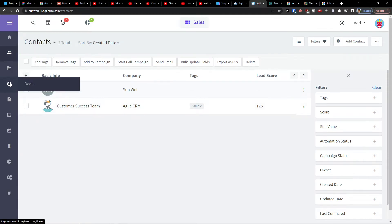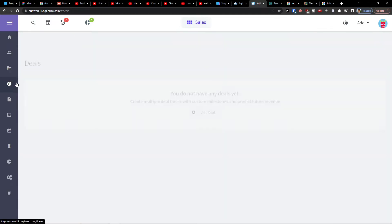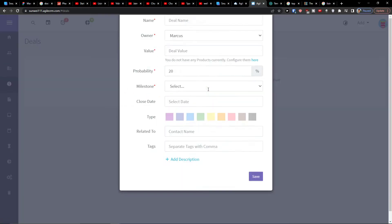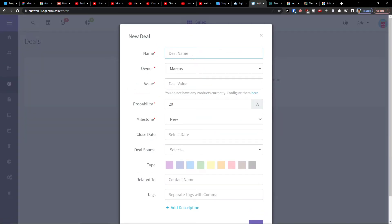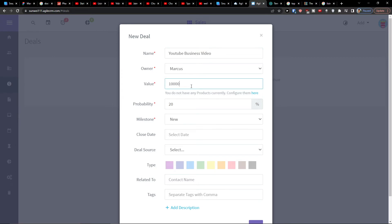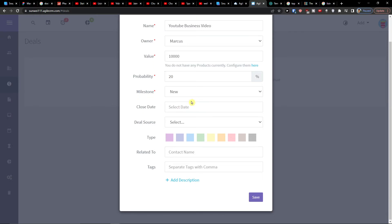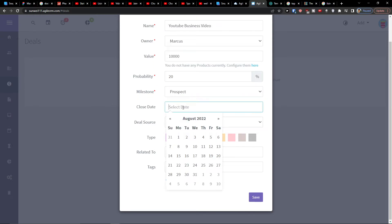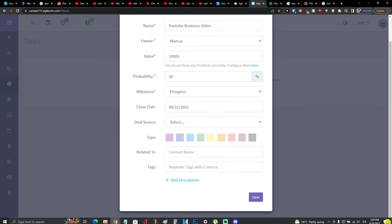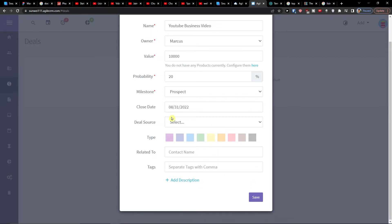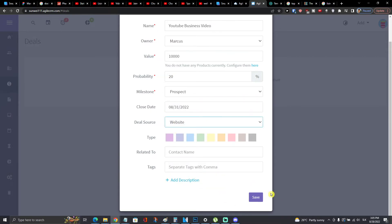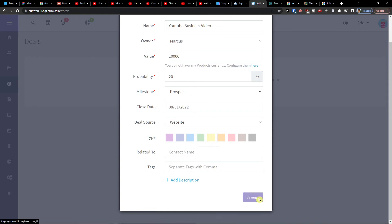And then let's say I can create a deal. When I have the contacts and when I have the company, I'm going to click add a deal here. And I'm going to add a deal name which is going to get called let's say YouTube business video. Value, let's say it's going to be like 10,000. Probability, milestone, let's say it's a prospect. Close date, it's going to be 31st. And the also is going to be website. Now I'm going to click save.